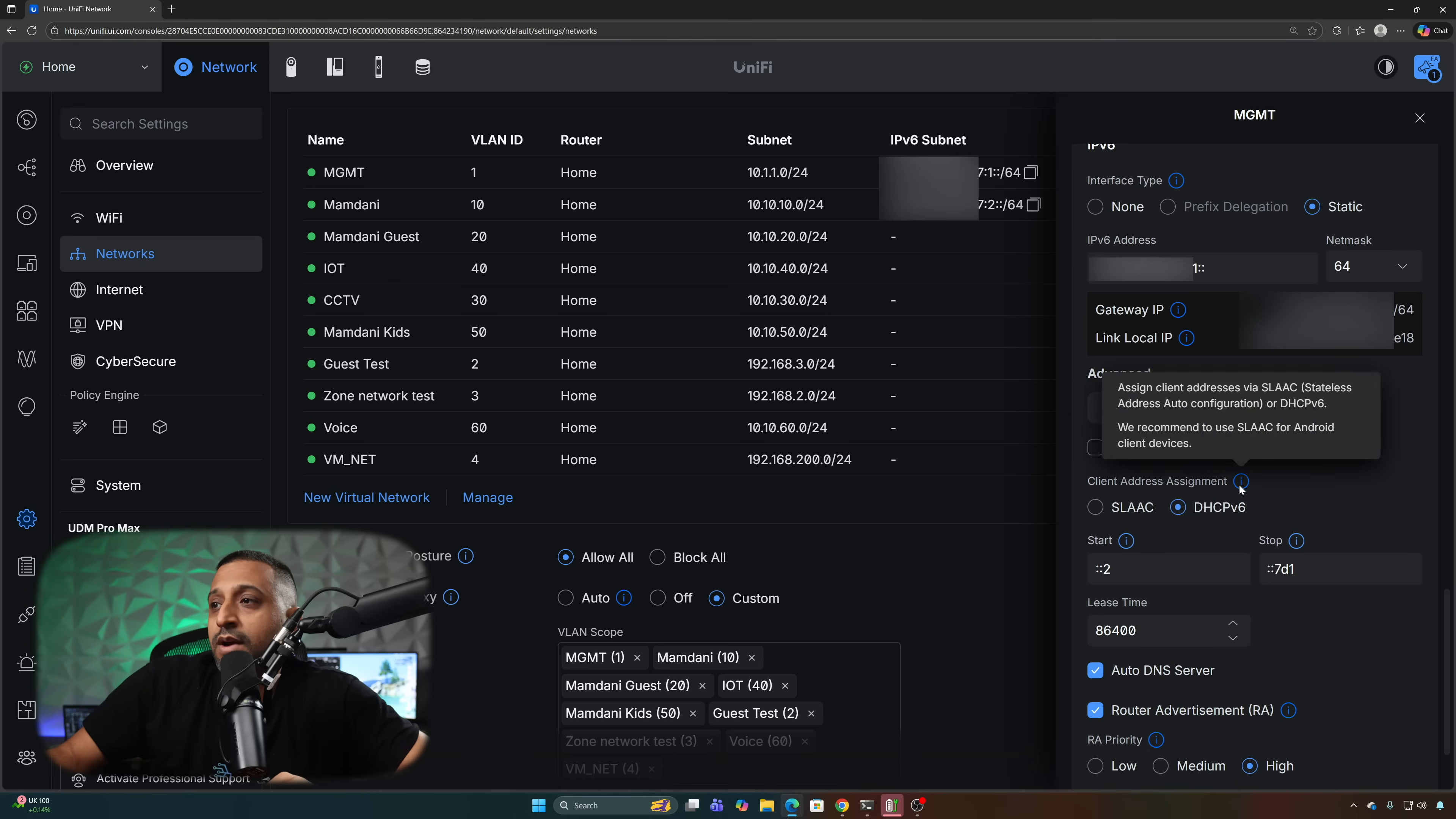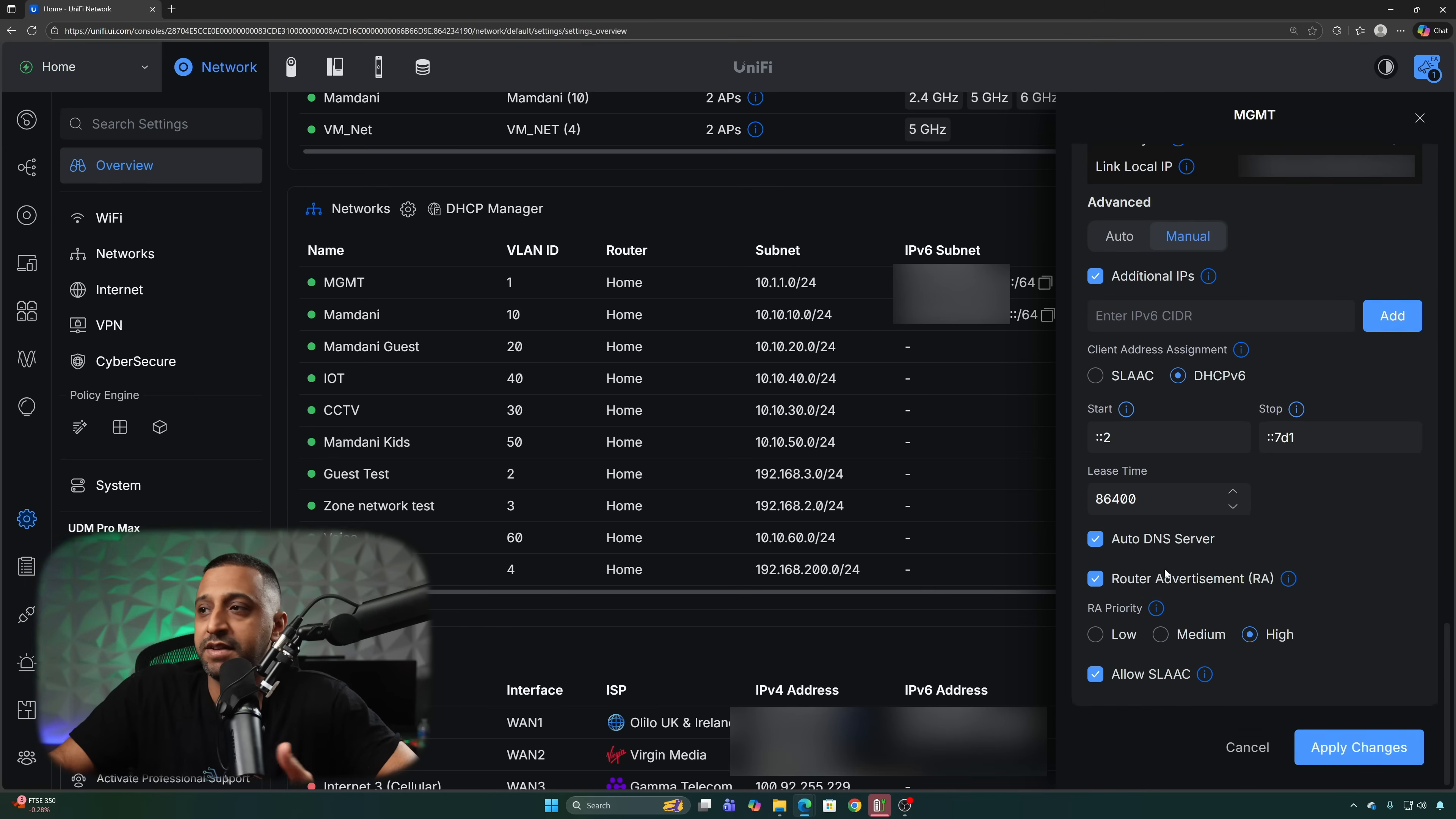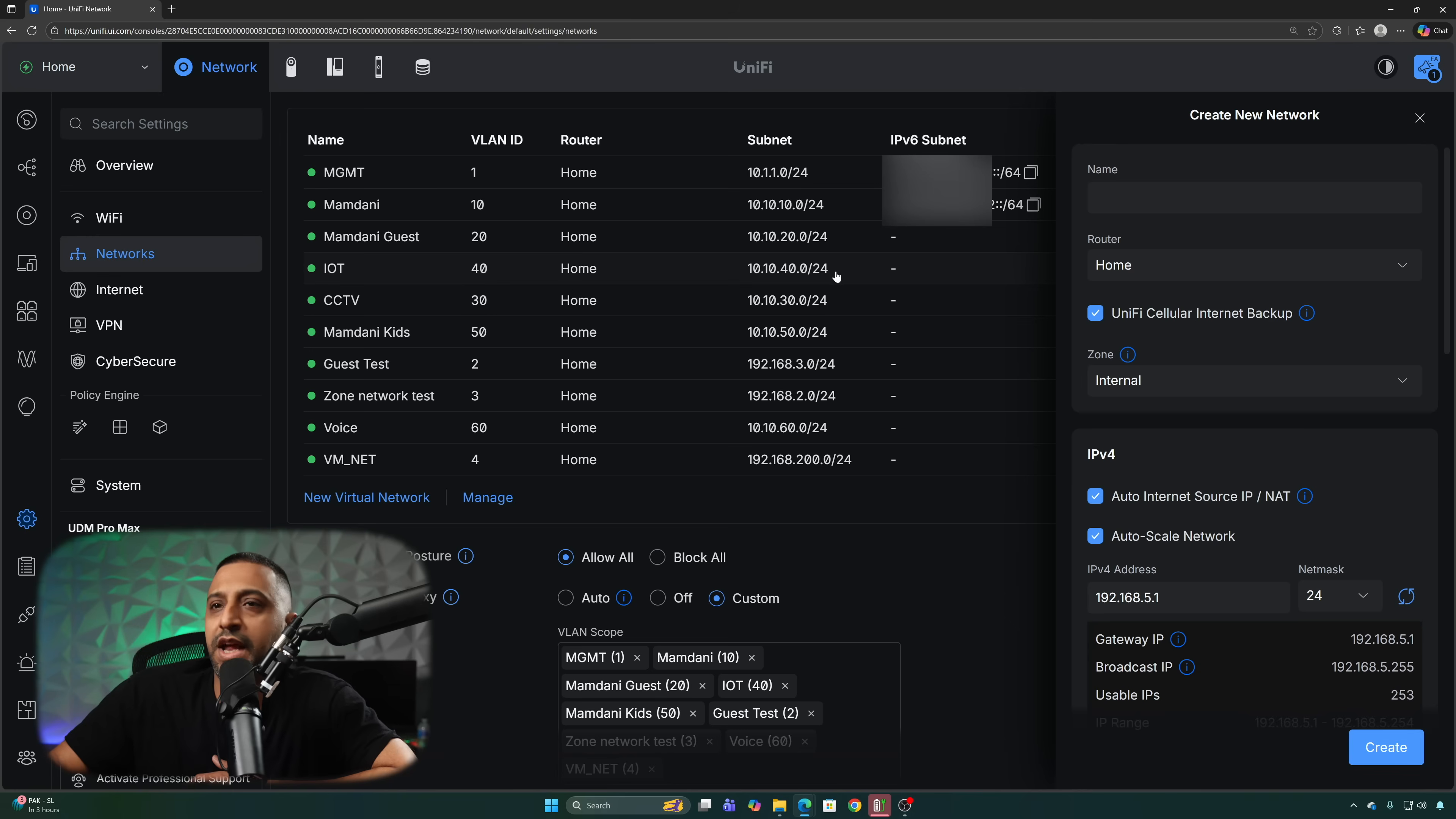For client assignments you have a couple of options you have SLAAC or DHCPv6 and then you can populate the start and stop however you want to populate that. We have auto DNS server or you can specify DNS server and we have router advertisement and you have the priority low medium or high and allow SLAAC.